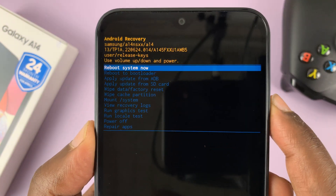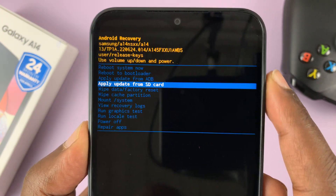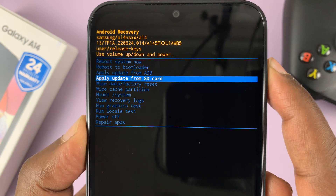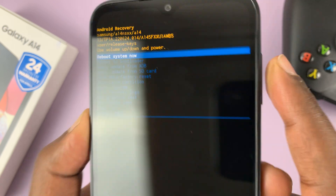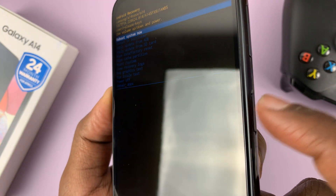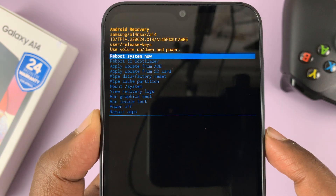You're going to use the volume down button to scroll down and the volume up button to scroll up, and the power button or the side key to select.